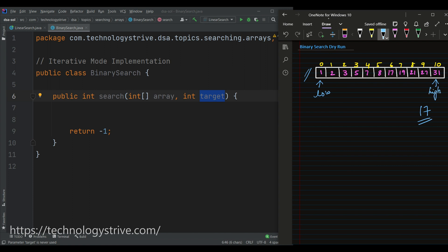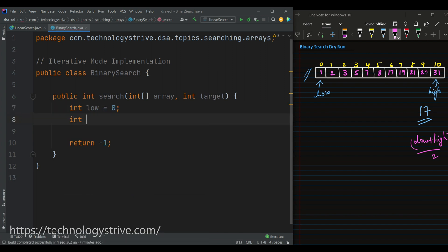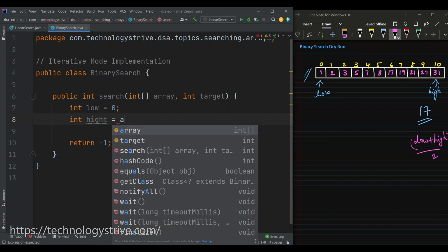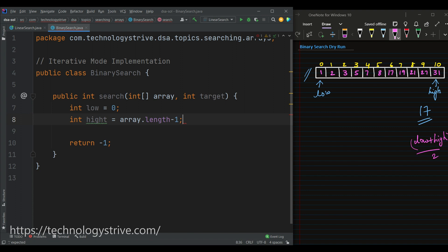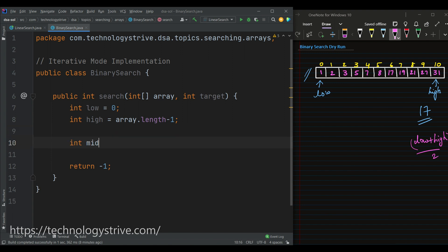Then we have to compute mid. The formula for computing mid is: mid equals low plus high divided by 2. Let's write the same thing in code. First we are taking low as the starting index of the array, which is zero, and high as the last index of the array, which is array.length minus 1. In binary search we compare whether the middle element value is matching with the given target element or not. Mid equals low plus high divided by 2.